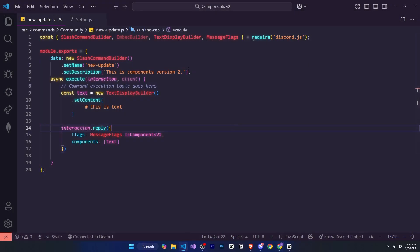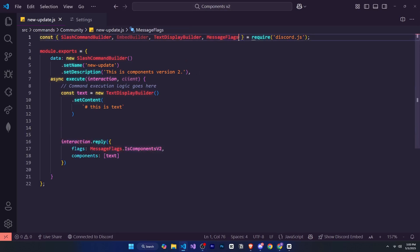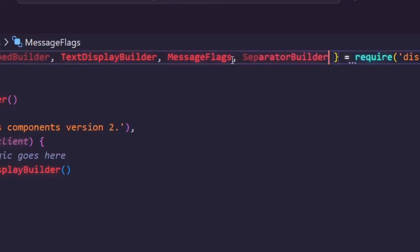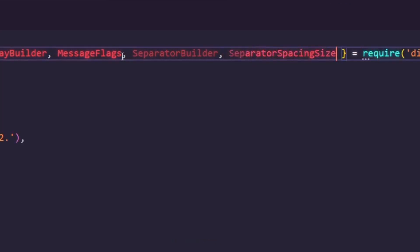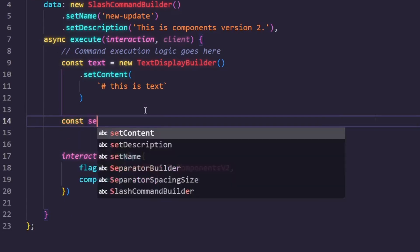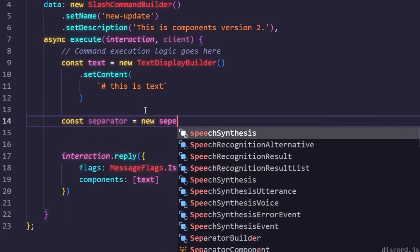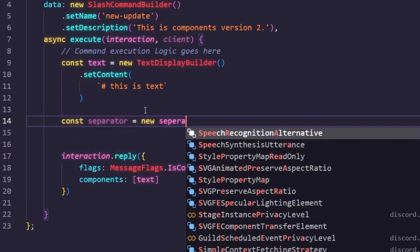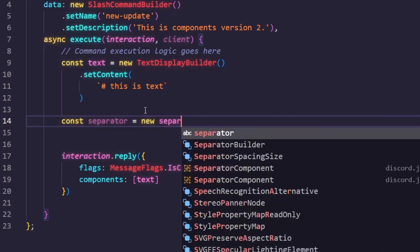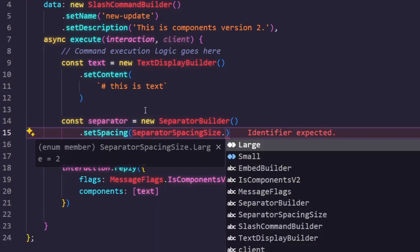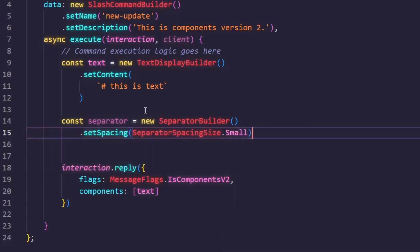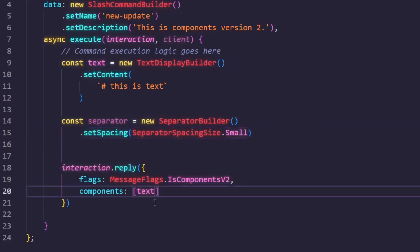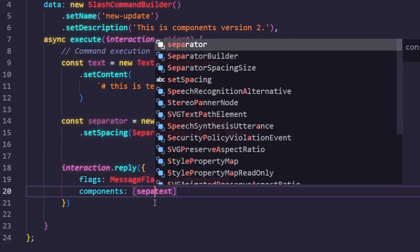Now let's see how to use the separator builder. First, we'll define the SeparatorBuilder and also SeparatorSpacingSize. Then we'll create a variable const separator equal sign new SeparatorBuilder, and dot setSpacing, SeparatorSpacingSize, small or large. If you set it to small, the space between the separator and the text will be less. If you set it to large, the space will be a bit more.